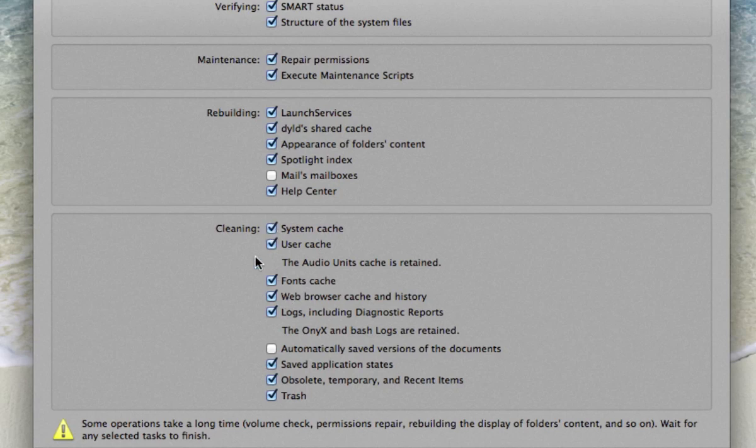So we're going to get rid of those like web browser cache and history. That's data that we don't really need. The one that I don't have checked is automatically saved versions of documents.